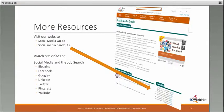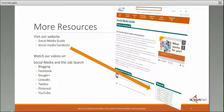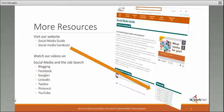You can also find additional resources on Illinois WorkNet for the social media guide by going to www.illinoisworknet.com. You'll find handouts and other recordings on all of our social media and help for your job search.